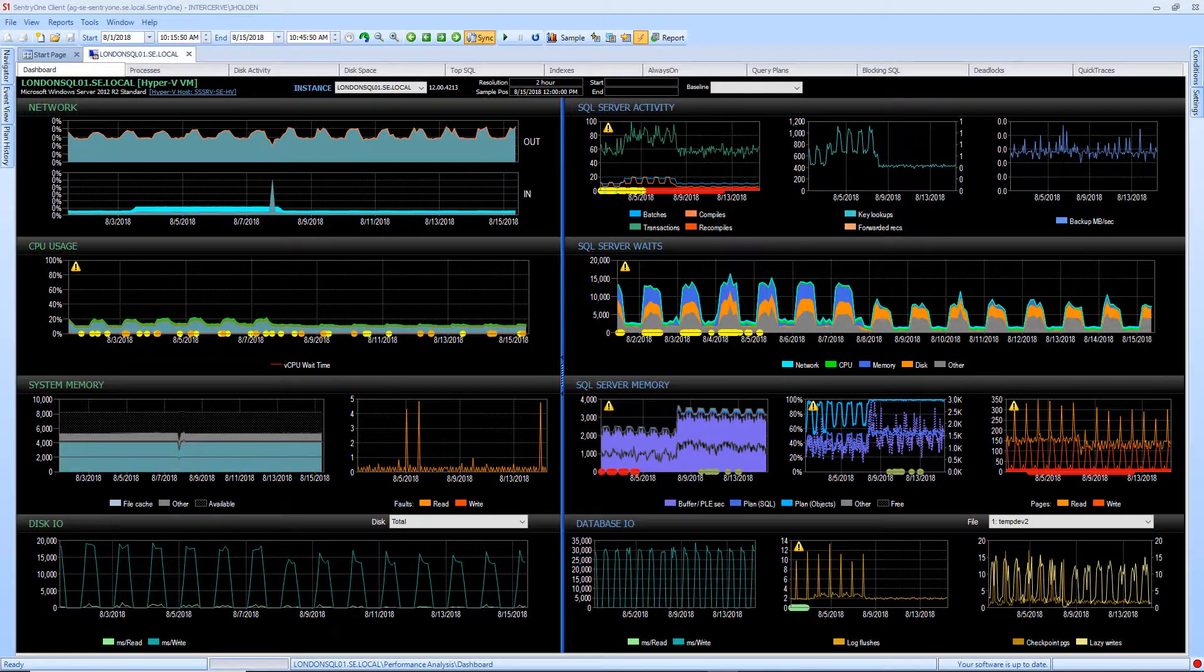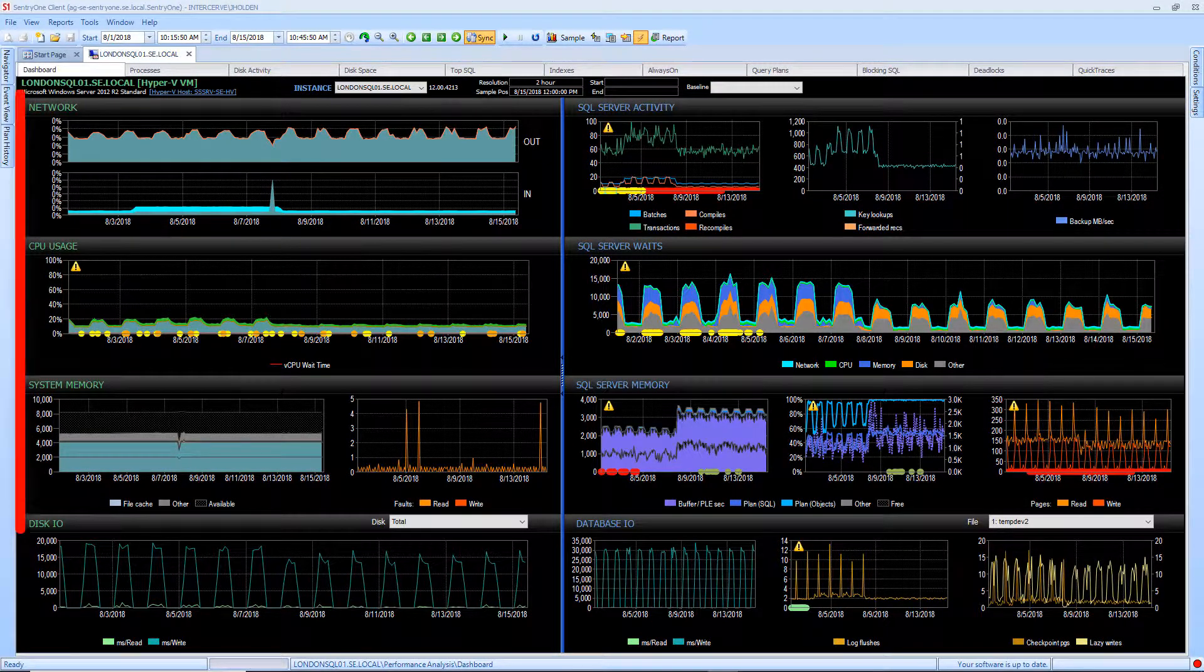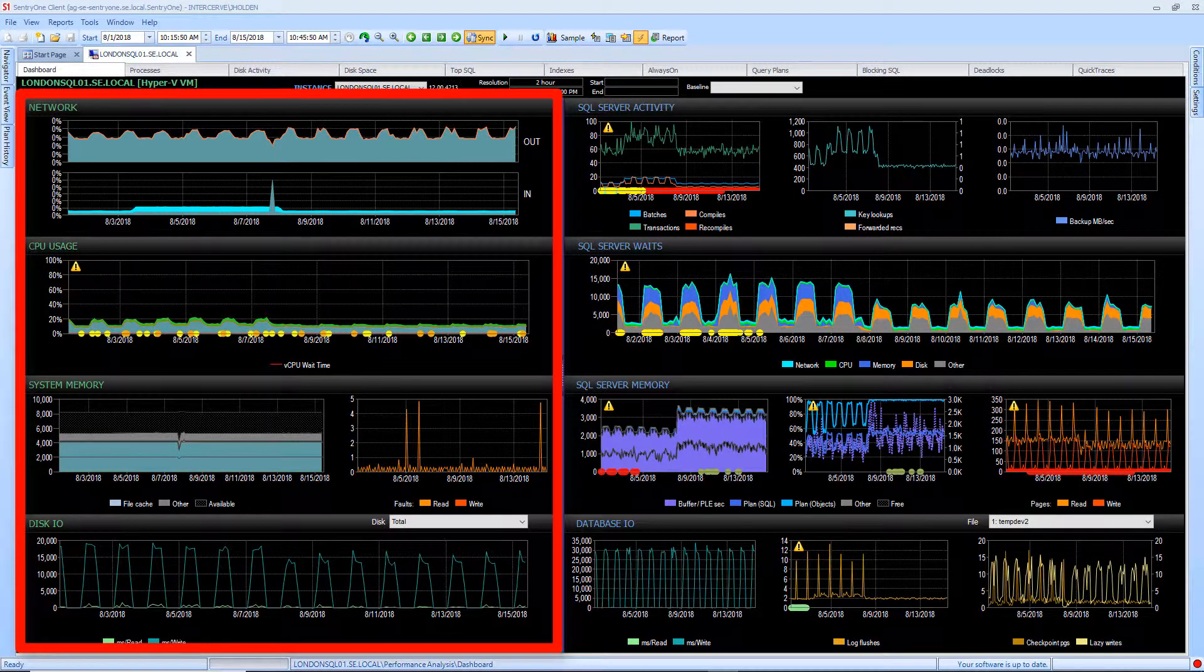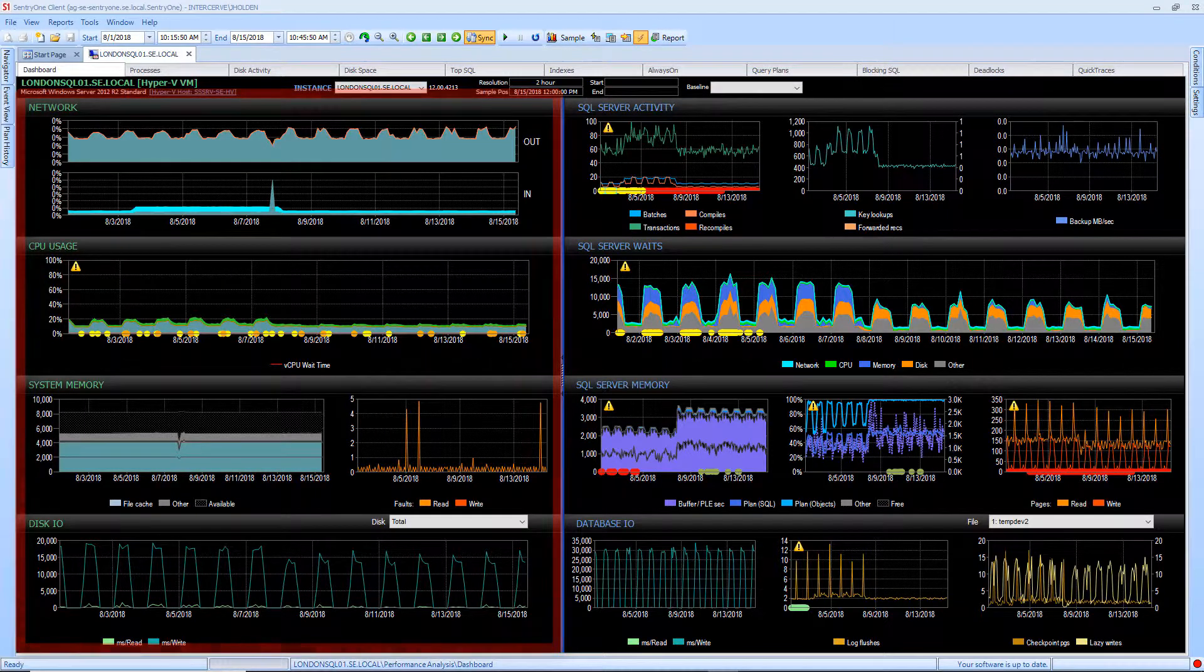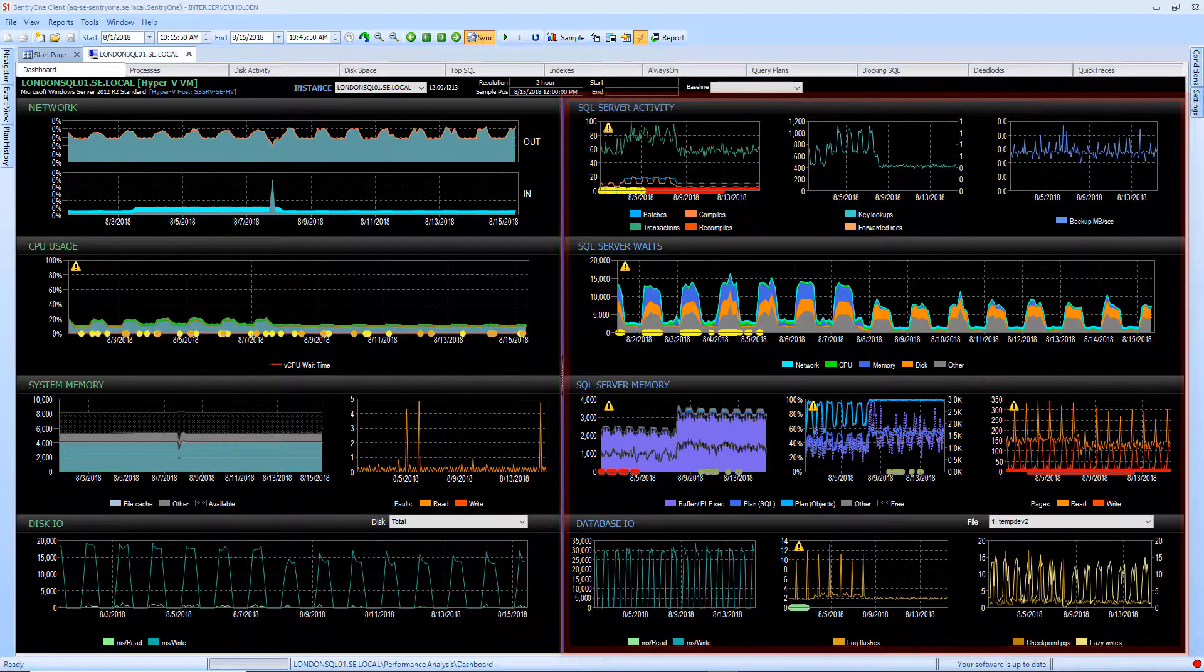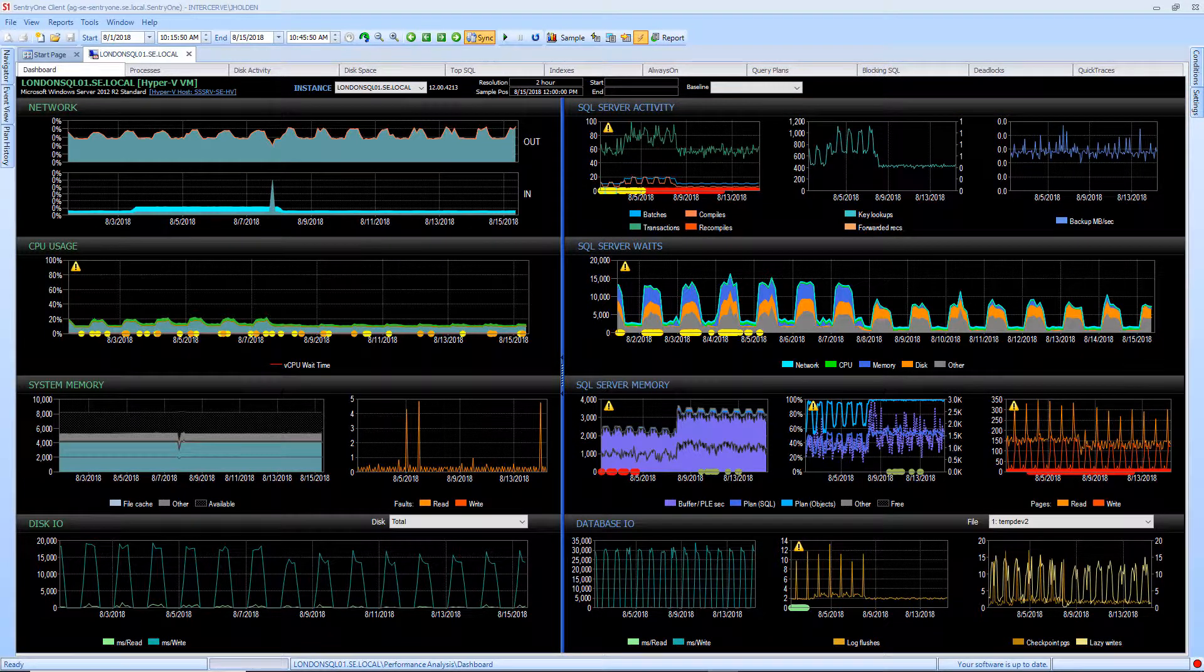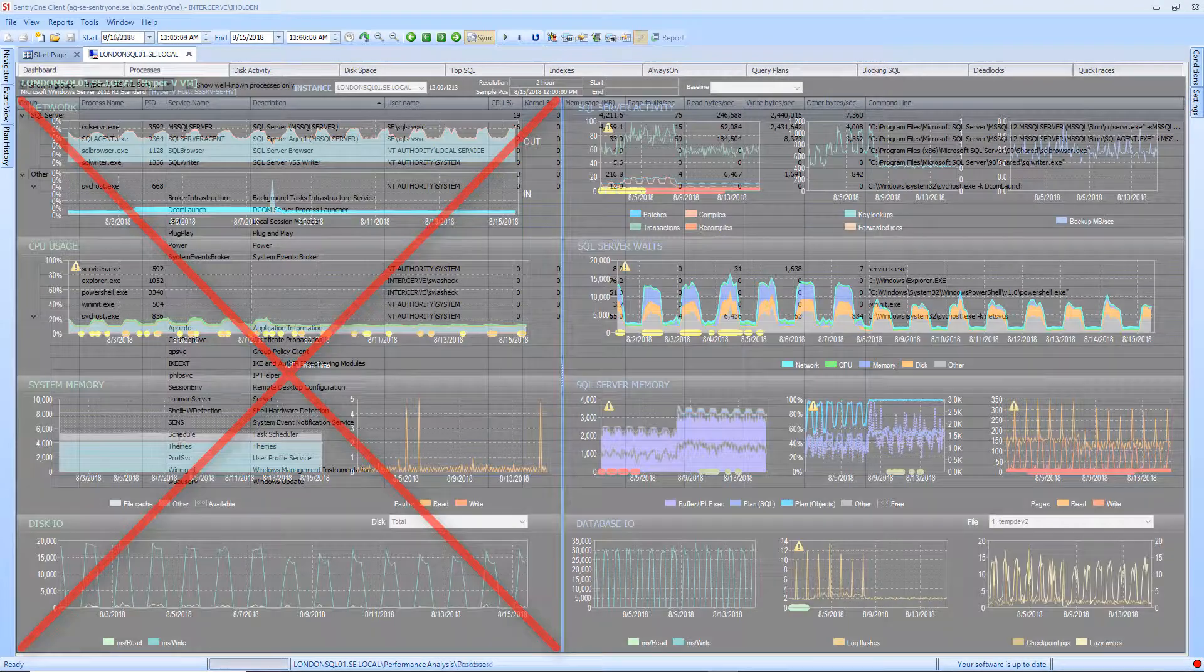We will start with the performance analysis dashboard. On the left side of the dashboard you are presented with the Windows metrics for your monitored server, and on the right side you are presented with the SQL Server metrics for your monitored instance. If you are running in limited access mode, you will only be able to view the instance level metrics.